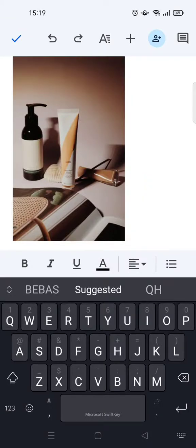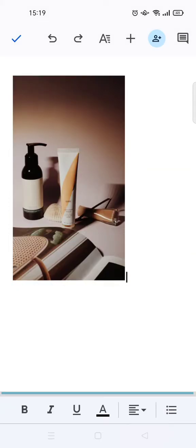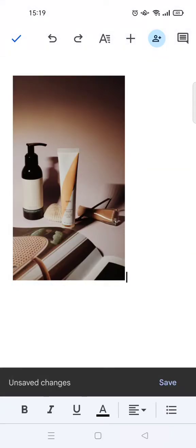Hi guys, welcome back to this channel. In this tutorial I'm going to show you how you can crop and resize images in Google Docs. So here I have already opened the Google Docs mobile app on my phone.